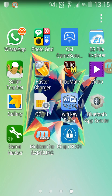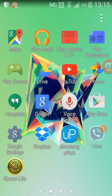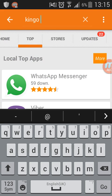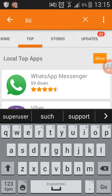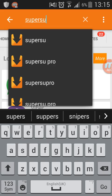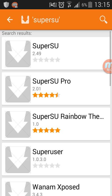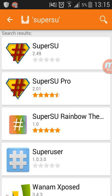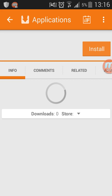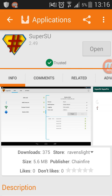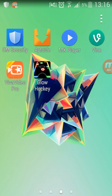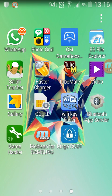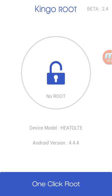There's an application you have to download before you root with Kingo Root, and that application is called SuperSU. You can find it in the app market — it's called SuperSU and it's a really good application because without it you can't root. So just install it, then go to Kingo Root.